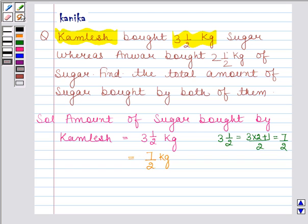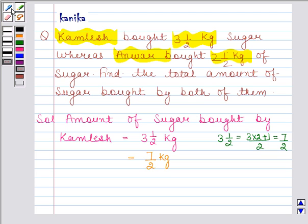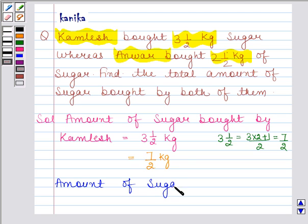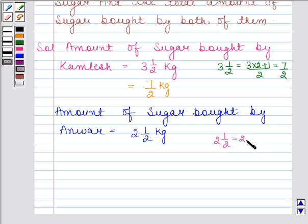According to the second statement, Anwar bought 2.5 kg of sugar. So the amount of sugar bought by Anwar is equal to 2.5 kg. Now convert this mixed fraction into an improper fraction. 2.5 is equal to 2 and 1/2, which equals 5 by 2. So the amount of sugar bought by Anwar is 5 by 2 kg.